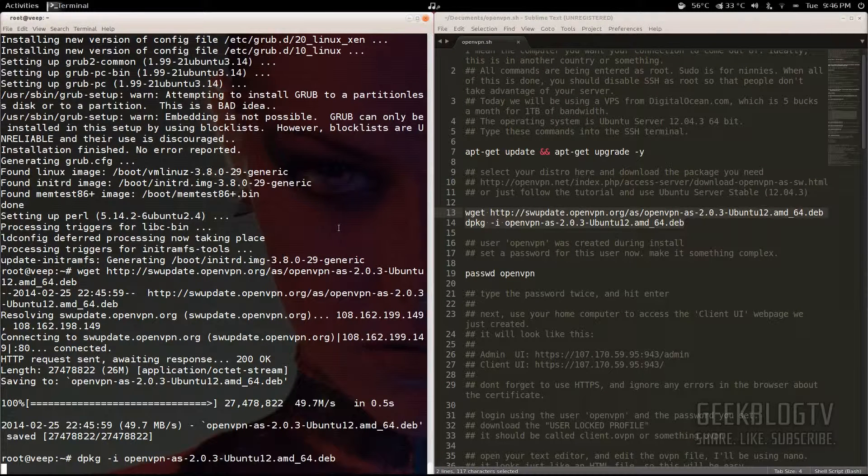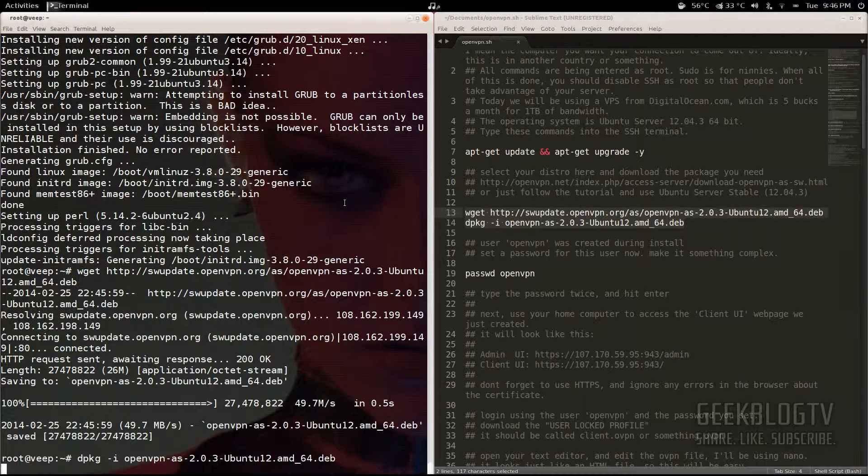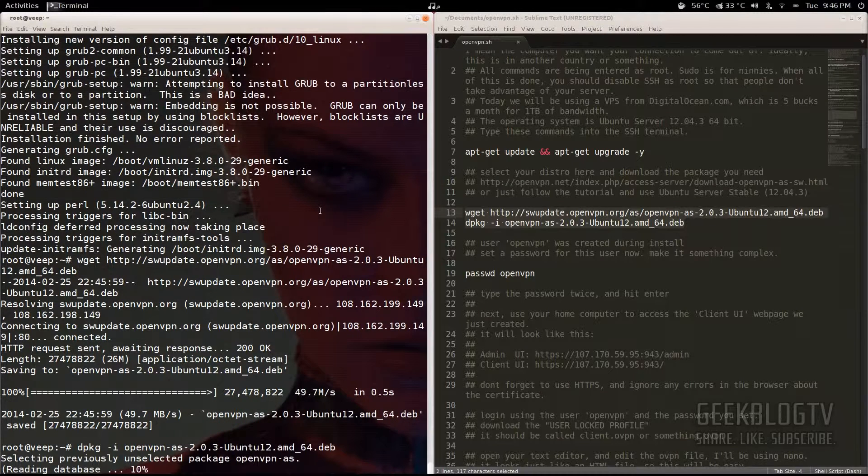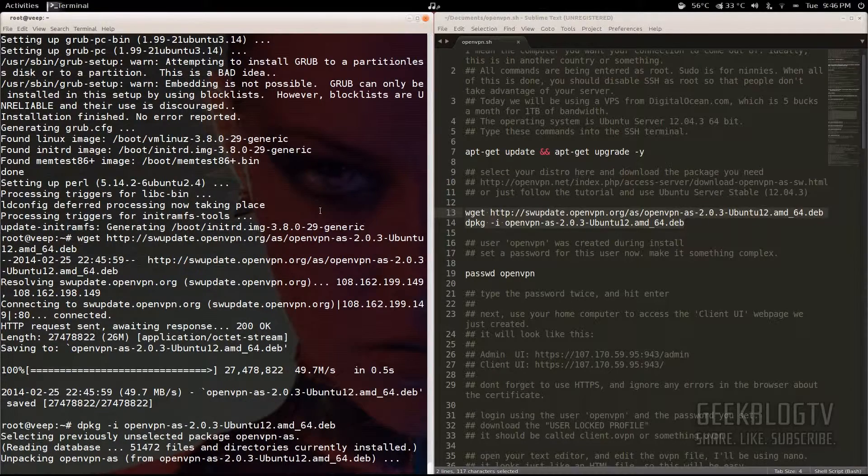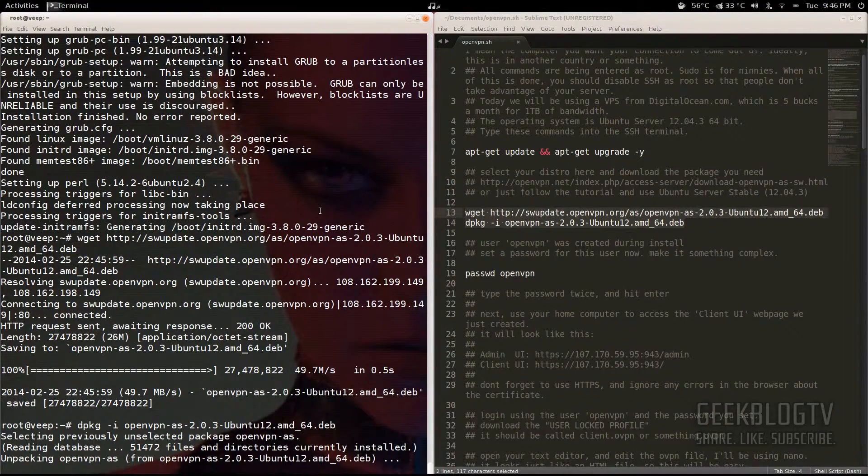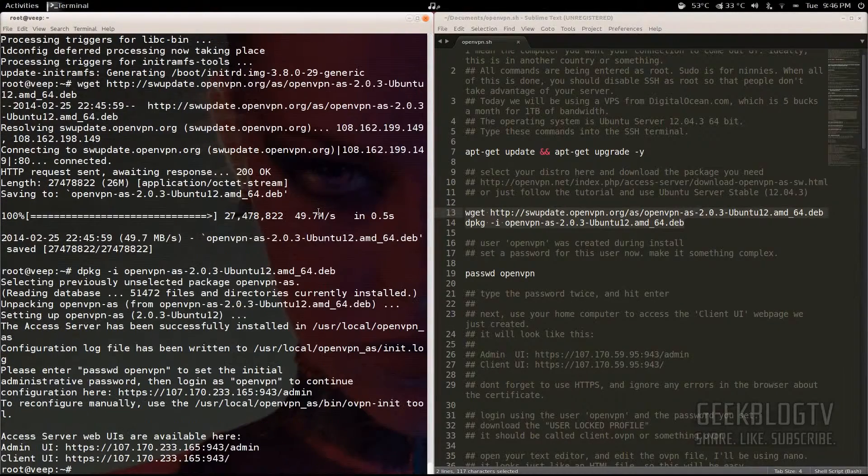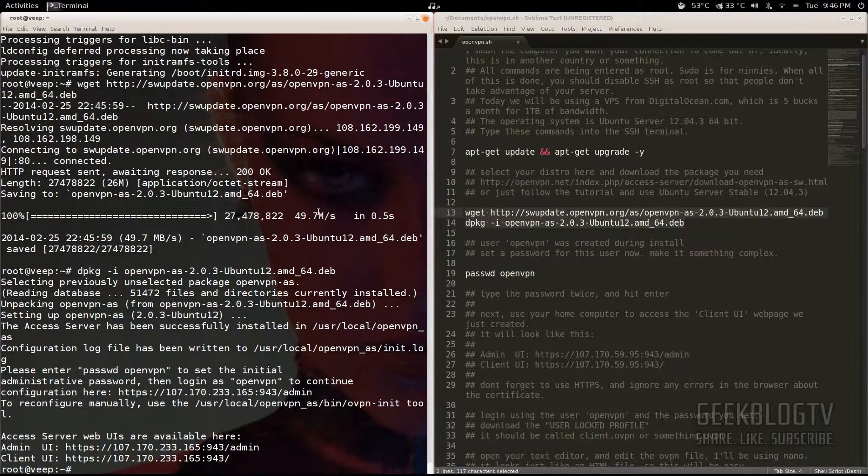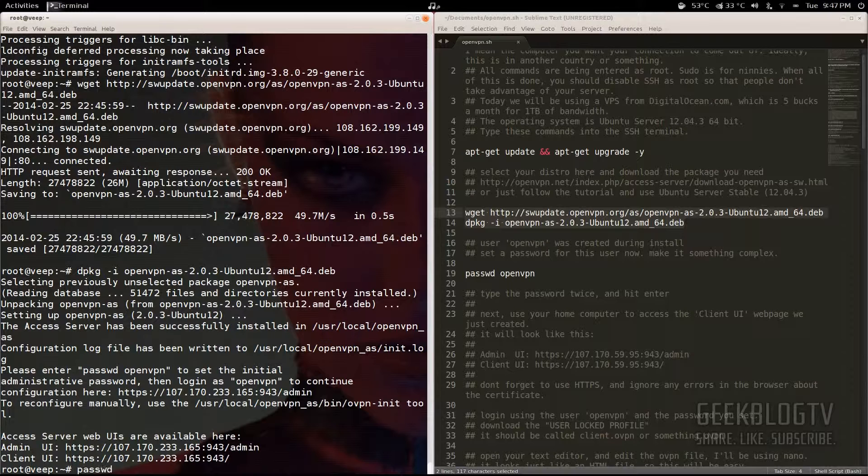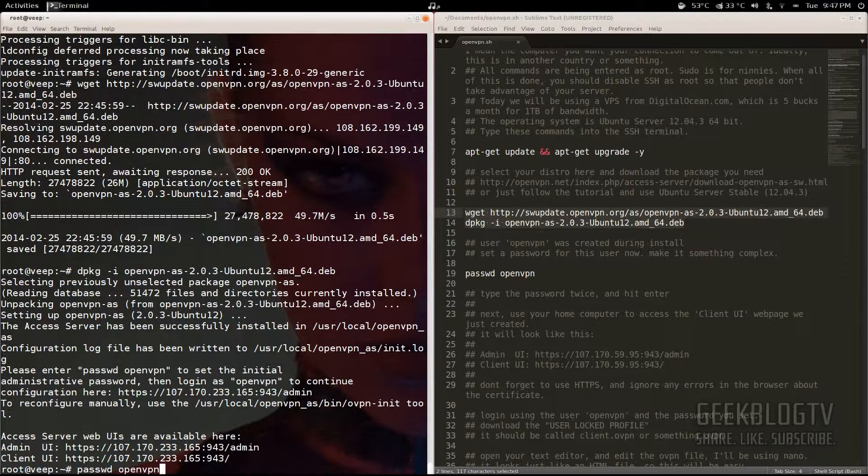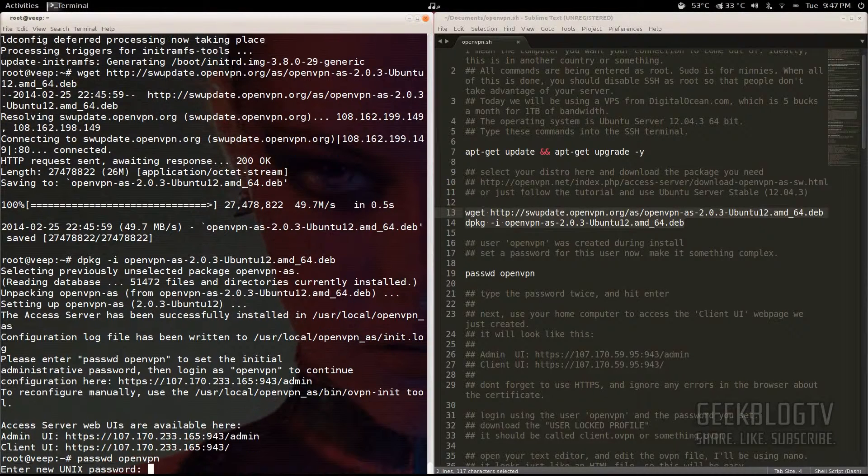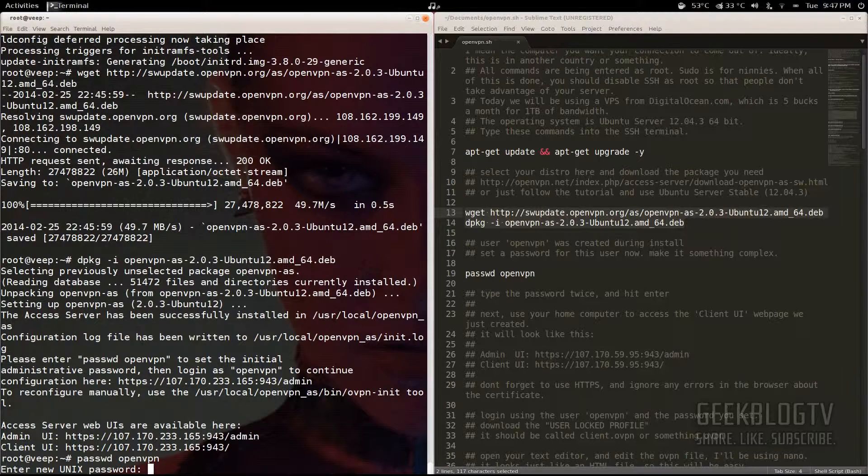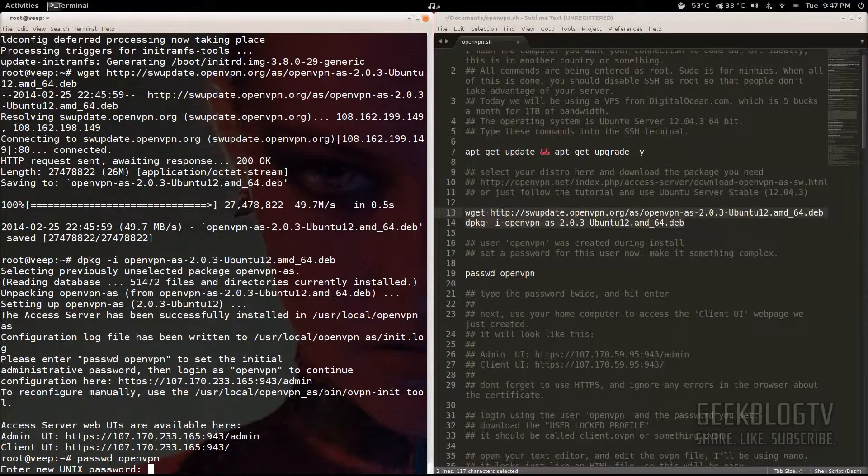Once you start installing the OpenVPN file, it's going to show you a URL. But before you go to the URL, you need to go ahead and set the password for the OpenVPN user. You set the password by typing in passwd and then the name of the user, which in this case is OpenVPN. Hit enter and then type in your password. Make it something complex with letters, numbers, and symbols, but make sure that it's something that you can remember. Type it in a second time to make sure that you've got everything right.